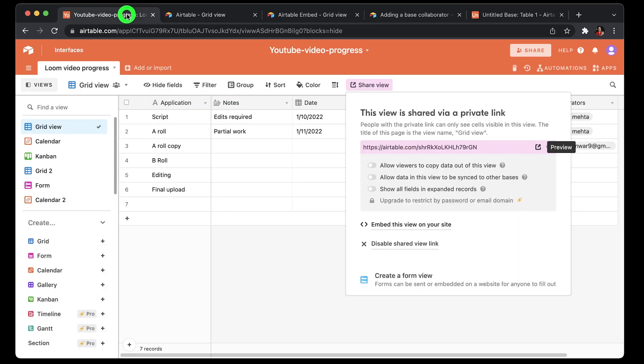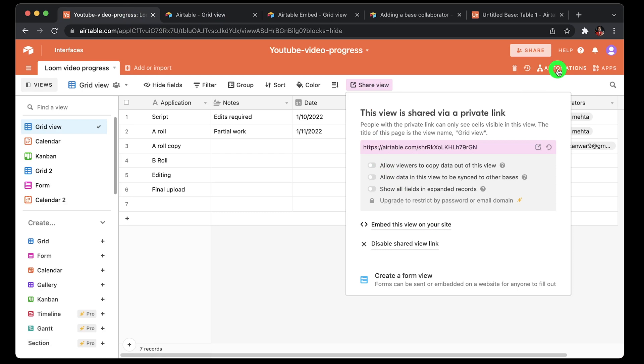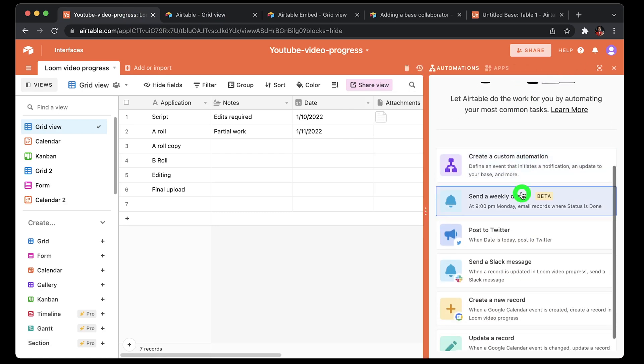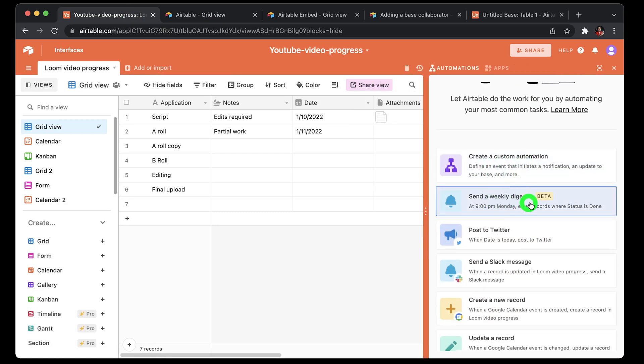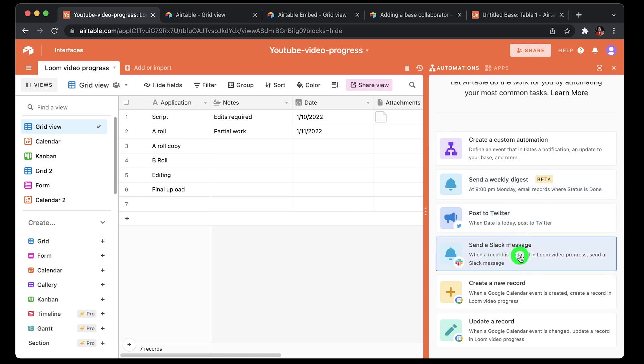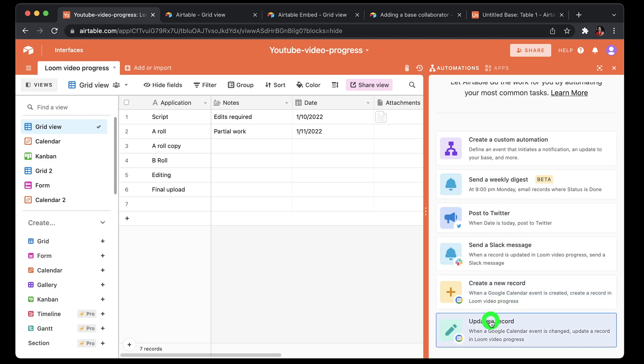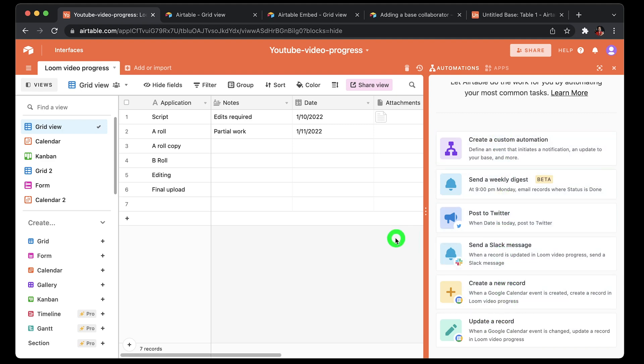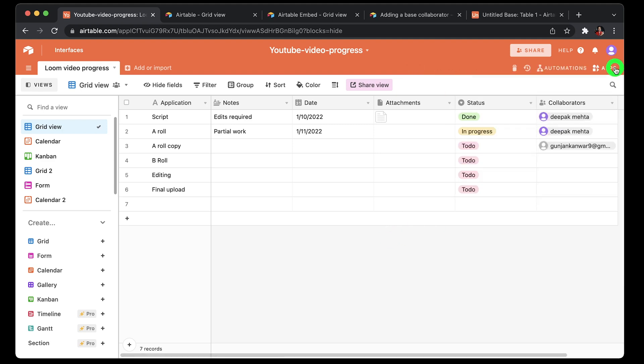You can create customized automations, so you can create custom event based on a condition, send a weekly data to your email or post to Twitter based on the published state, or send a message to Slack or create an event based on Google Calendar. So you see that will be giving you great flexibility in terms of what you can do or how you can automate your basis.